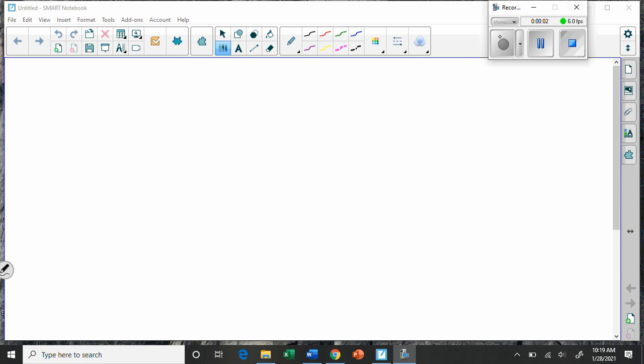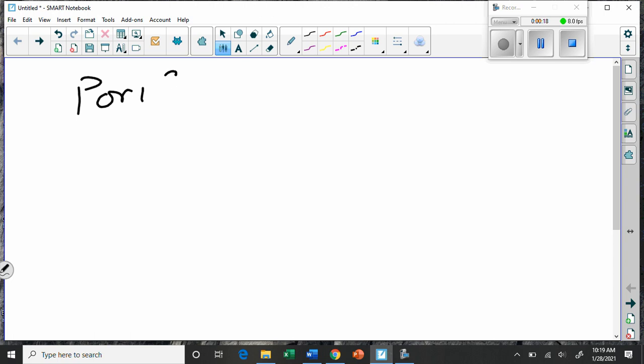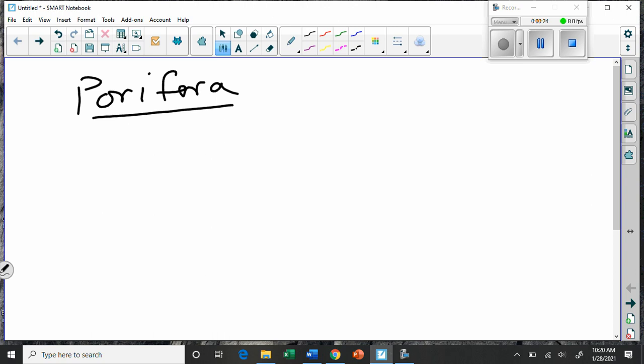So now we're going to look at a survey of representative organisms from different phyla that represent evolutionary stages towards chordates and humans. If we look at the Porifera, which we commonly call the sponges, sponges are animals, but they're very simple, primitive animals.